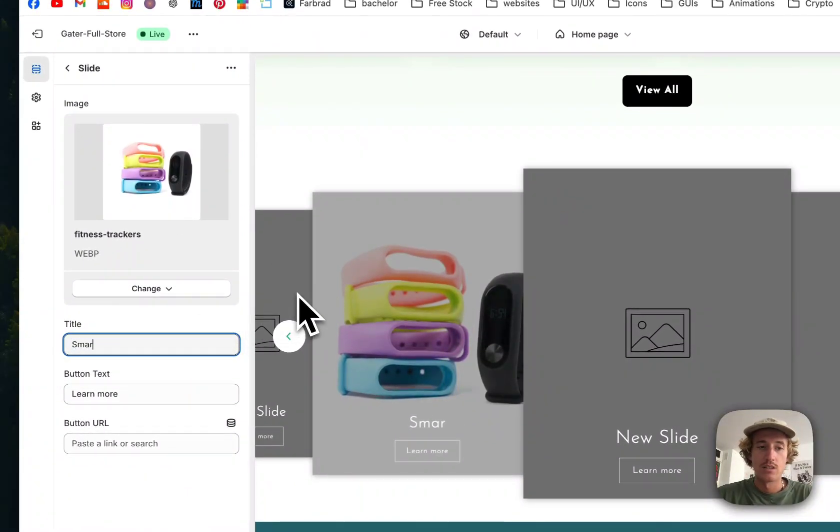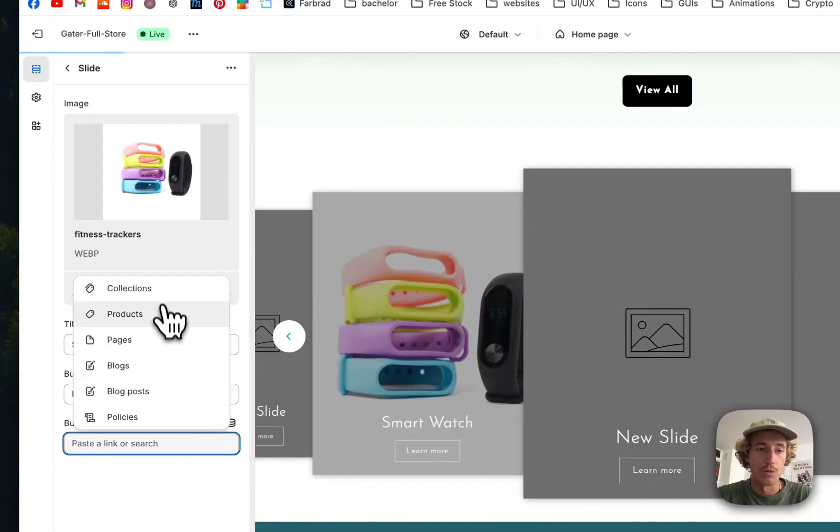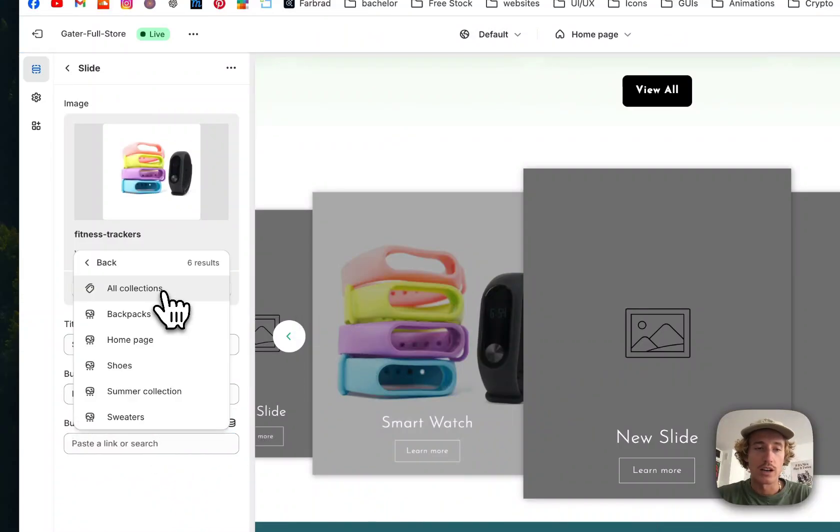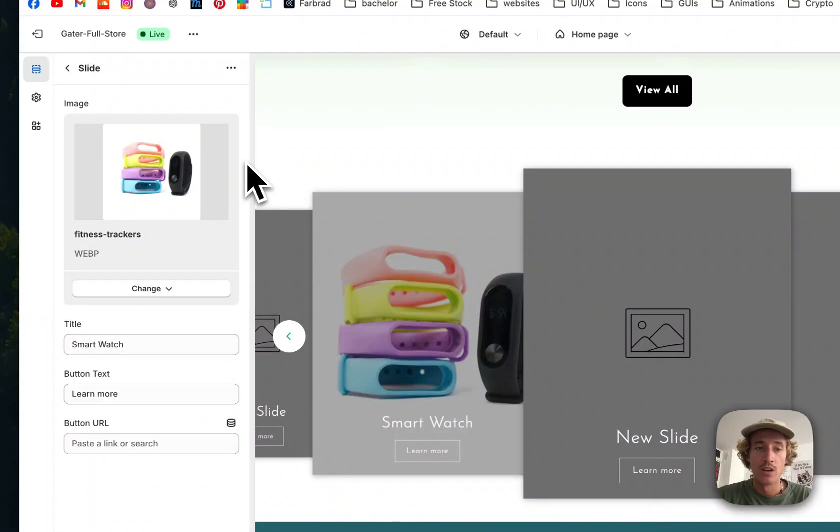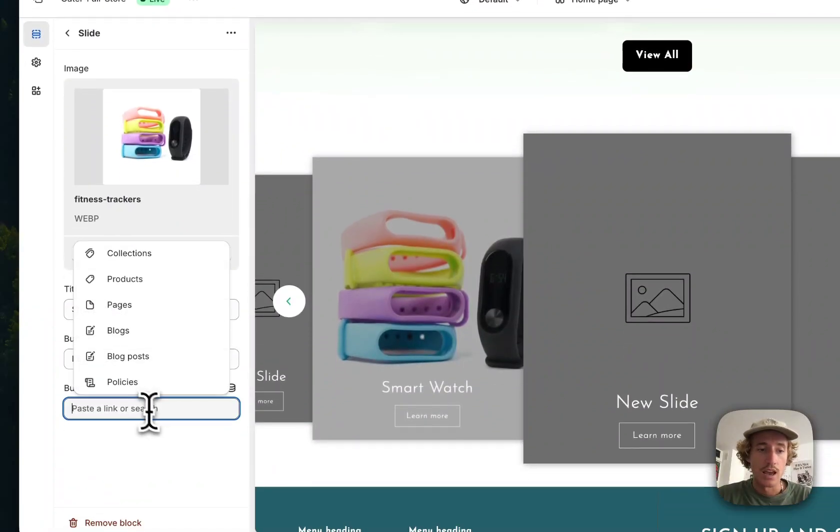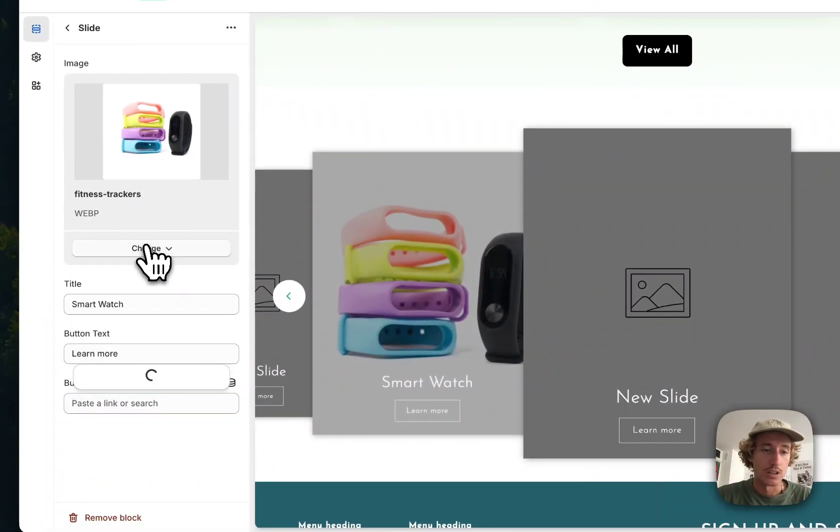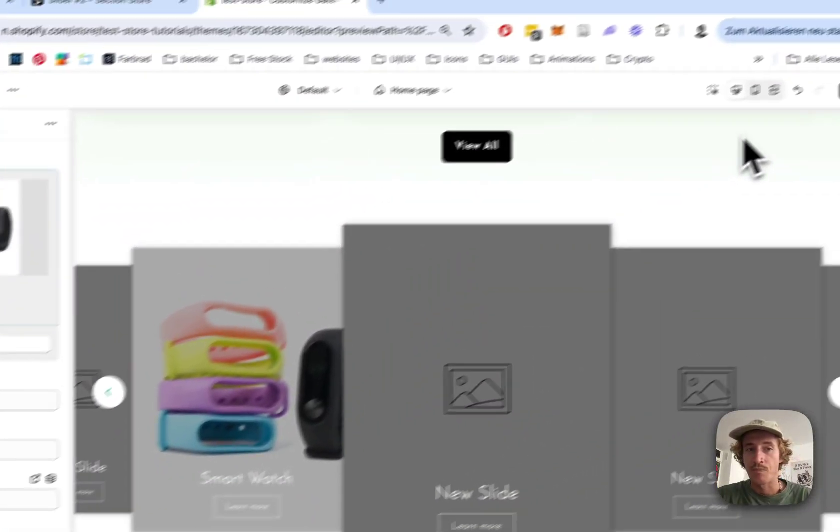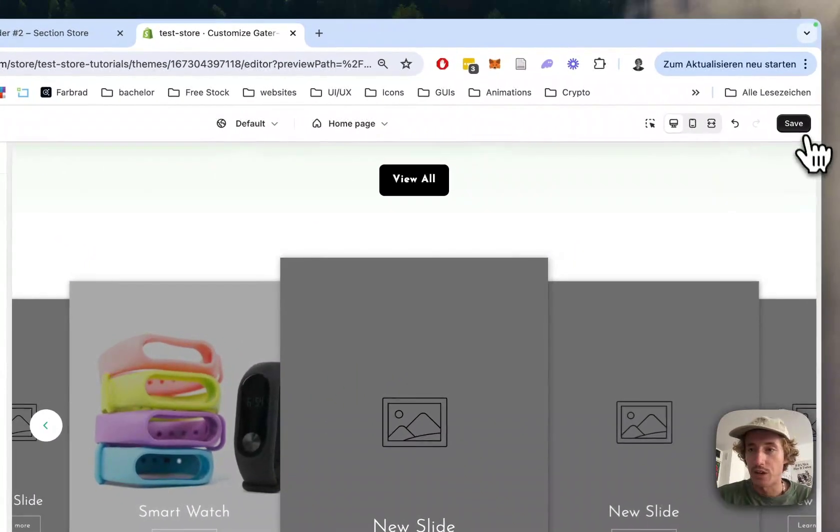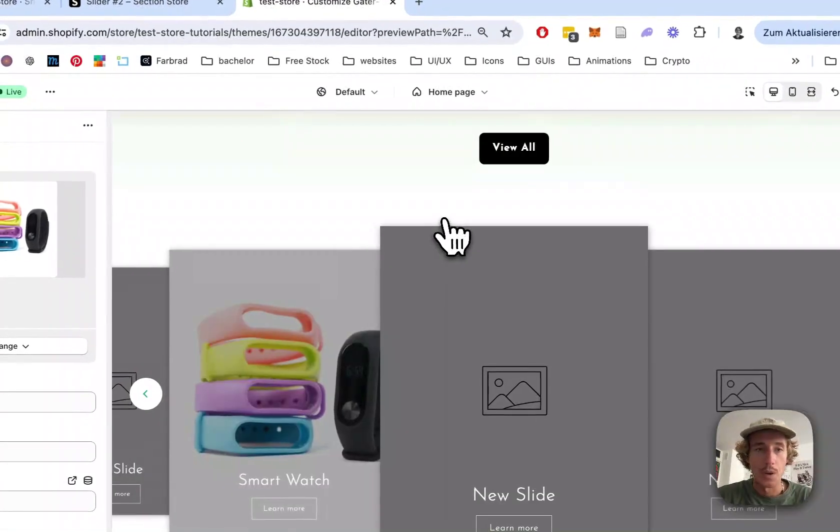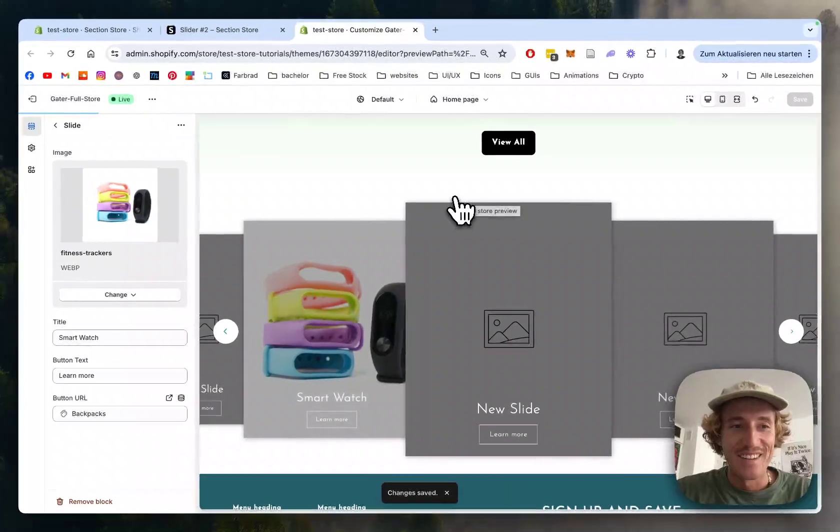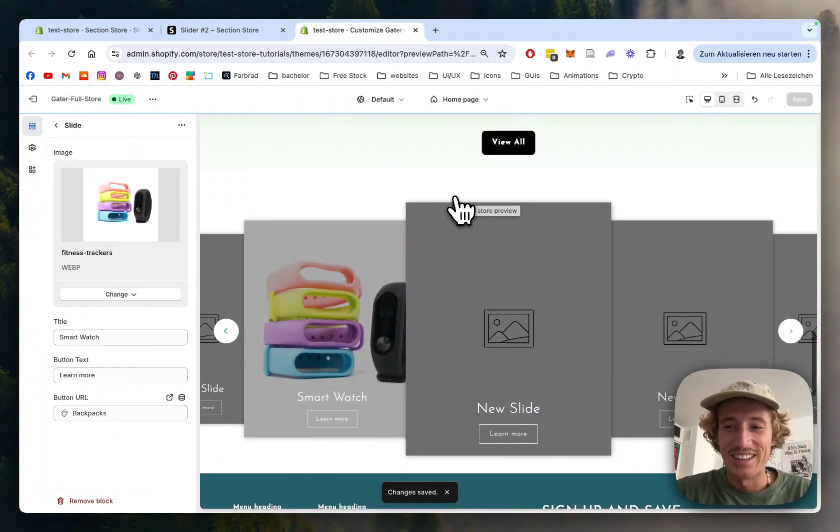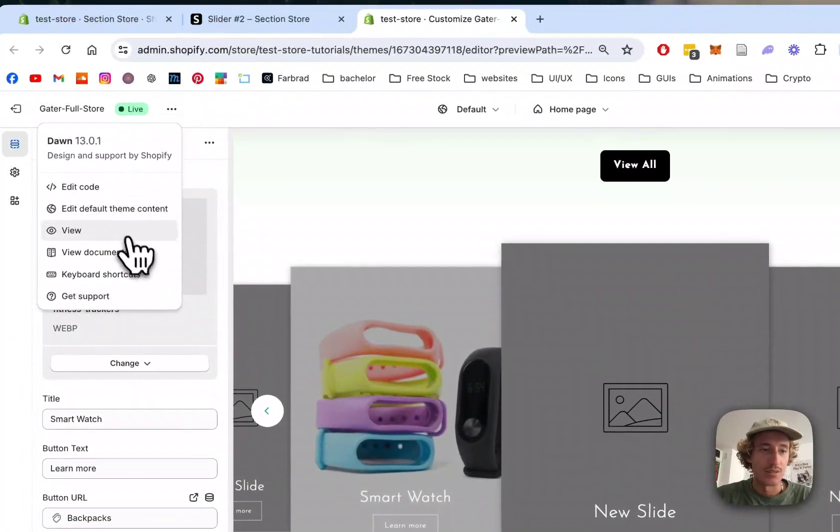We'll add Learn More, and then we could add a collection or even a product. You have all the options - the way you use it is up to you. I'll add a collection right here - let's do Backpacks. Of course, it's a fictional webpage, so it's not realistic, but you get the idea.